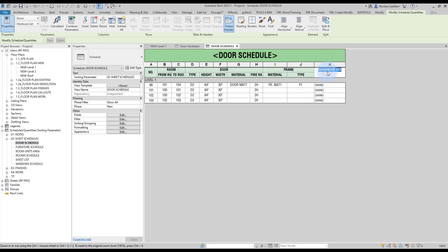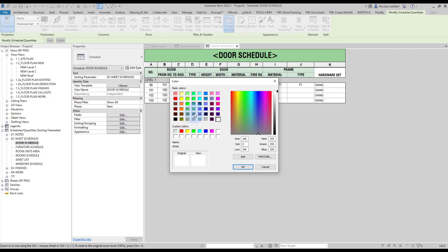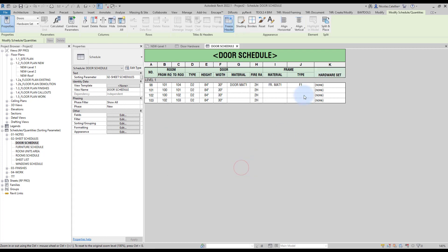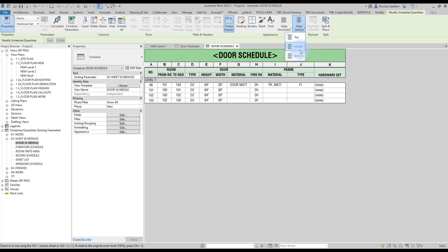We're going to format this by putting the parameter in all caps. And also, we're going to go to shading to add the same color as the rest of the schedules. Just like this. And finally, setting the alignment like this.